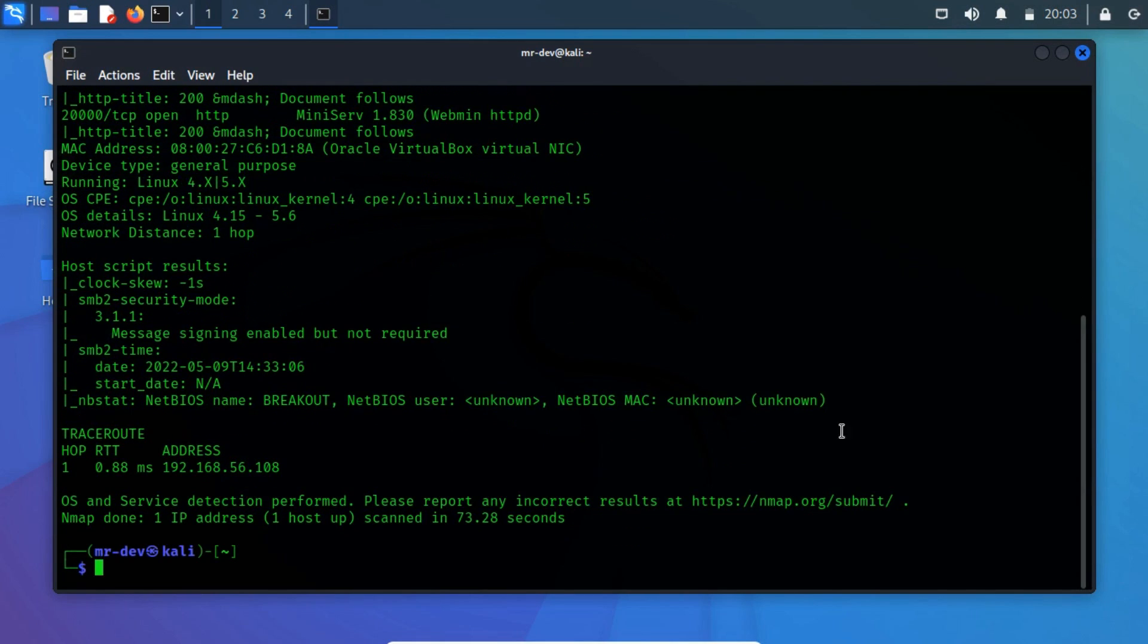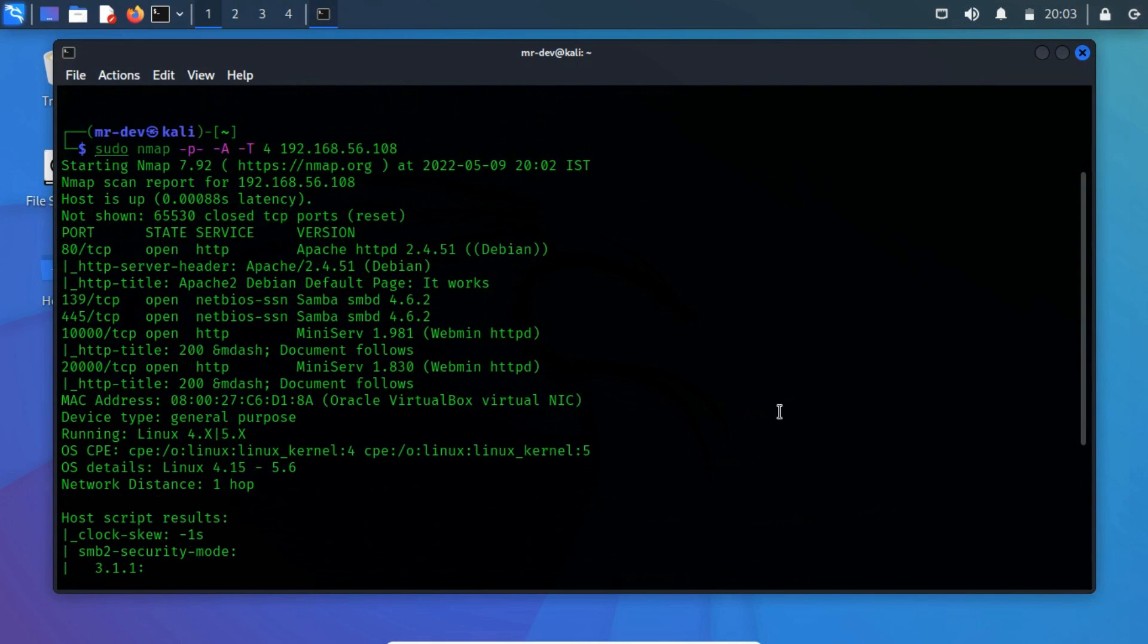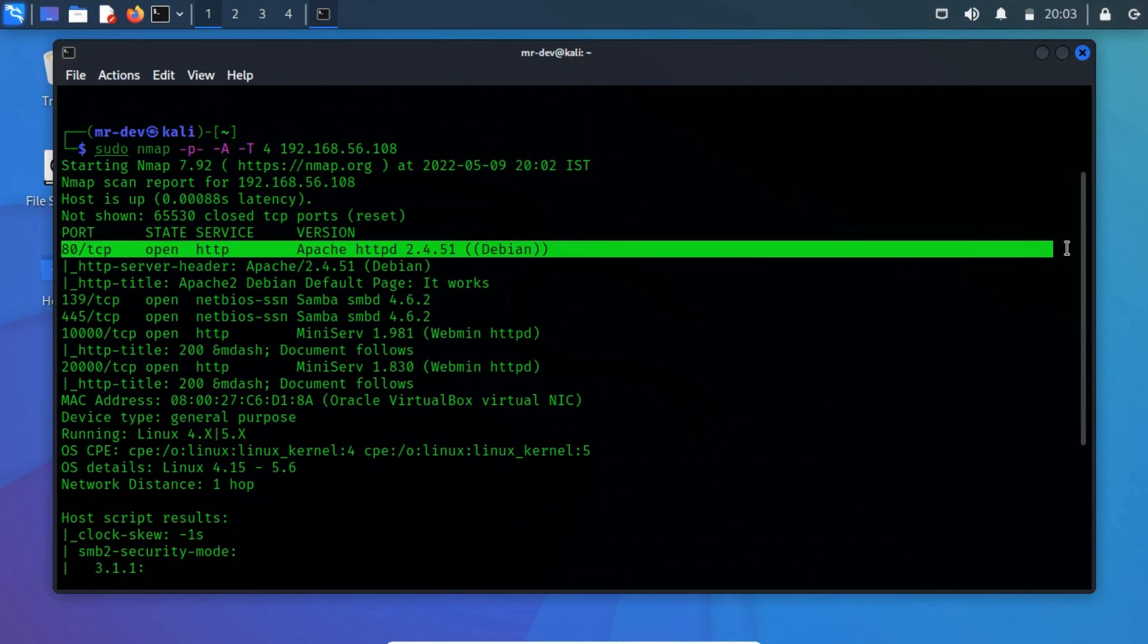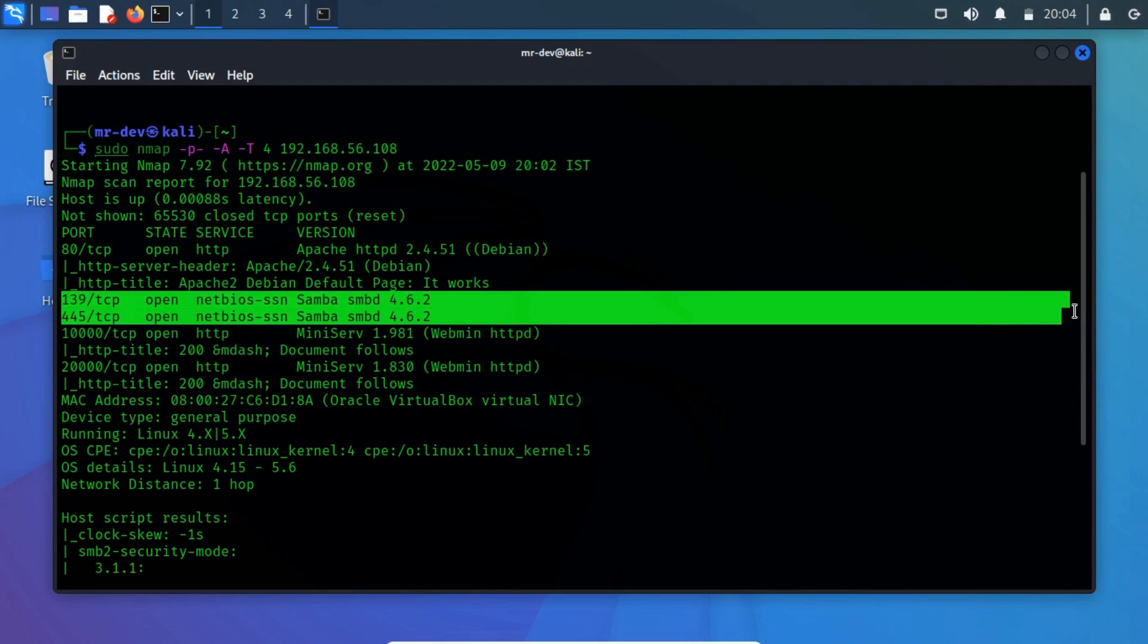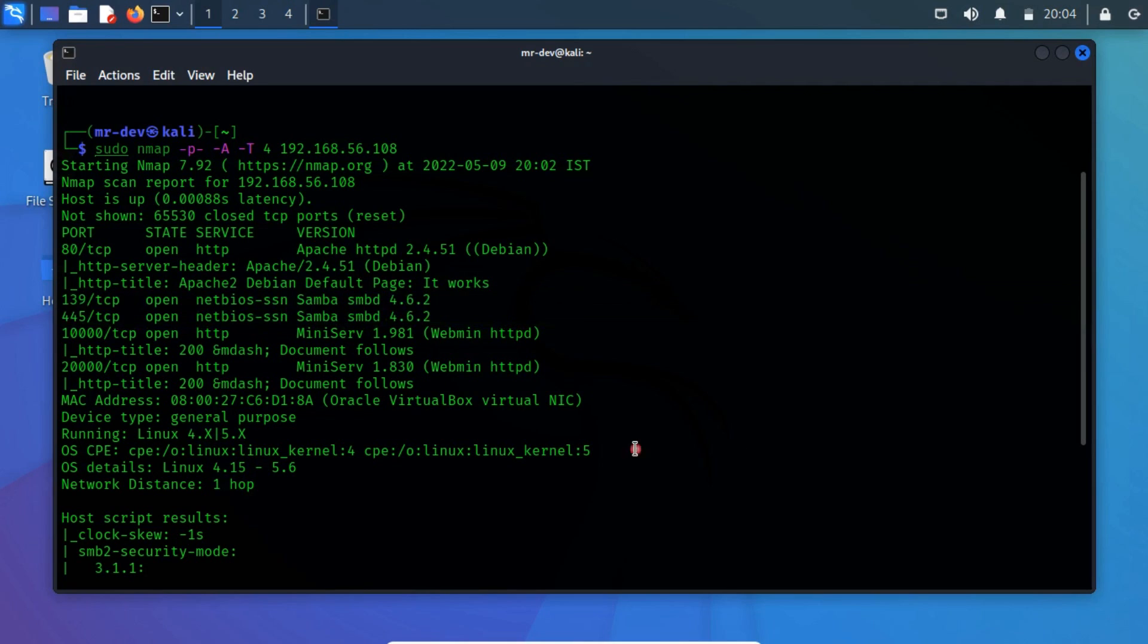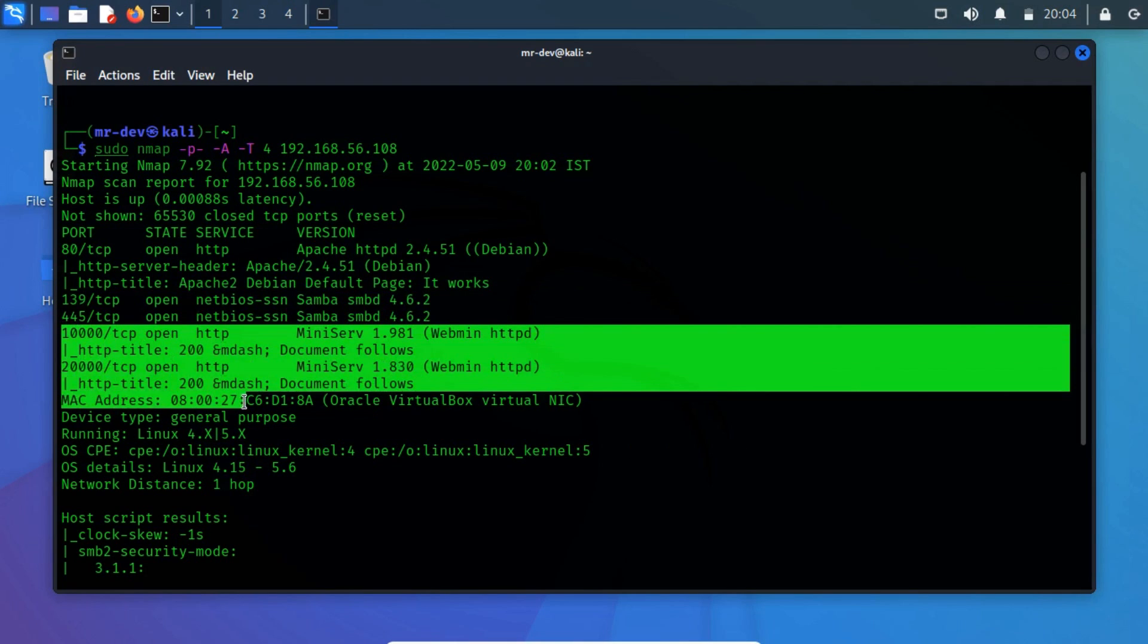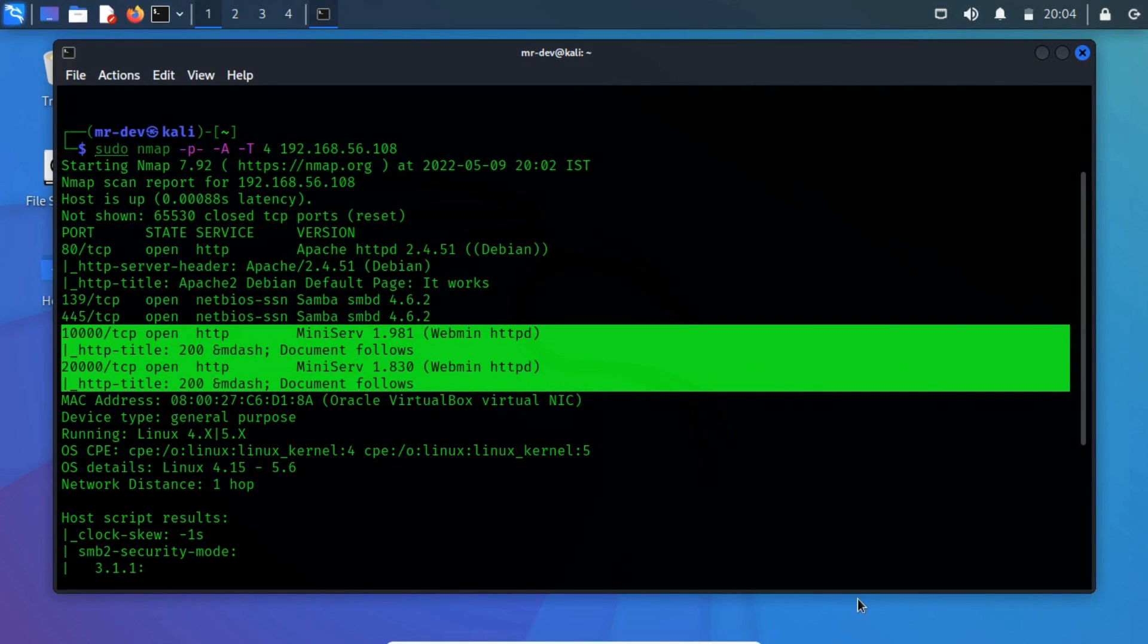From the NMap output, we have spotted five open ports. Port 80 TCP is running an HTTP service, which indicates that there might be a website running. Port 139 and 445 TCP are both sharing the same service and port 10,000 and 20,000 are both running HTTP services.